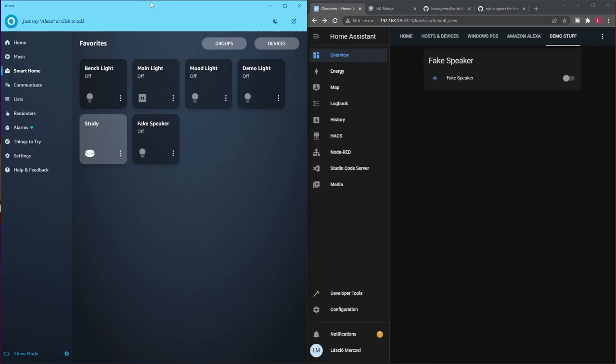Let me start today's video with a short demo and then I will explain everything. What you see here is the Alexa desktop application — I use this instead of a physical device just for demonstration purposes, but it should work with a physical device of course. On the other side you can see Home Assistant, and I have a specific device for this demo set up in each of the applications.